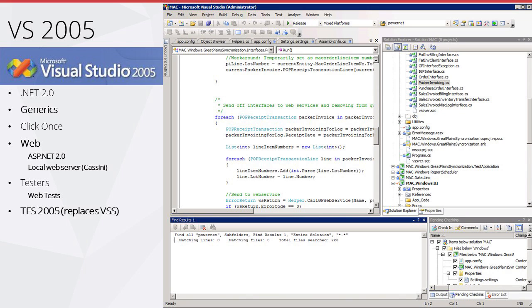2005: we got .NET 2, generics, ClickOnce, ASP.NET 2, a local web server so we didn't have to use IIS, some web tests, and finally TFS so we didn't have to use Visual SourceSafe. Generics were a huge improvement to C#. ASP.NET 2.0 felt like a massive release — it was as if all of Microsoft was building stuff for it.